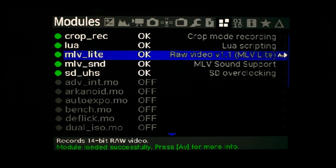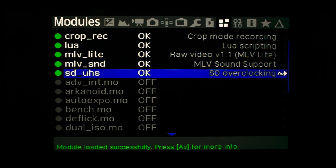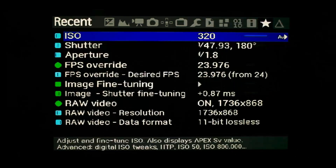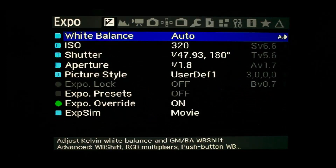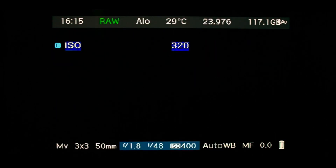MLV sound enables sound recording. SDUHS is the module that provides SD card overclocking, needed for the high bit rates with raw recording.